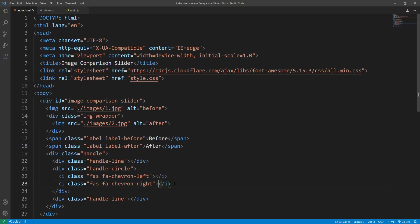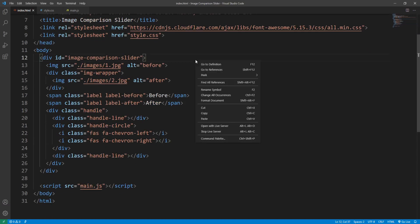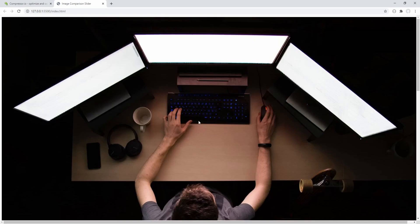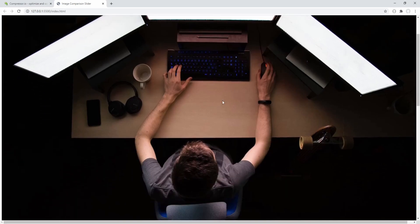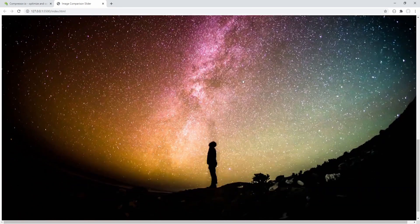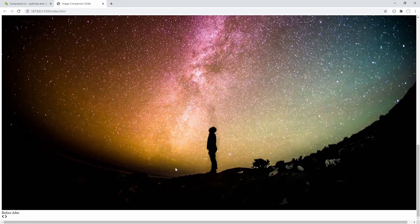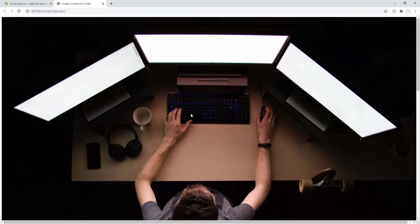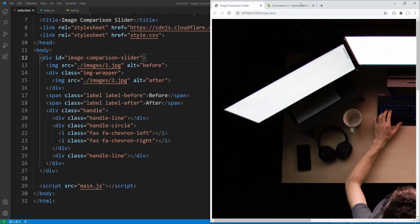That's all with the HTML markup. Before proceeding to CSS, let's open the project in the browser. I'm using the Live Server, which is a Visual Studio Code extension that allows for live reloading. So this is what we've created up to this point: the first or before image, the second or after image, the before and after labels, and the left and right Font Awesome arrow icons from the handle circle. Let's proceed to styling with CSS.